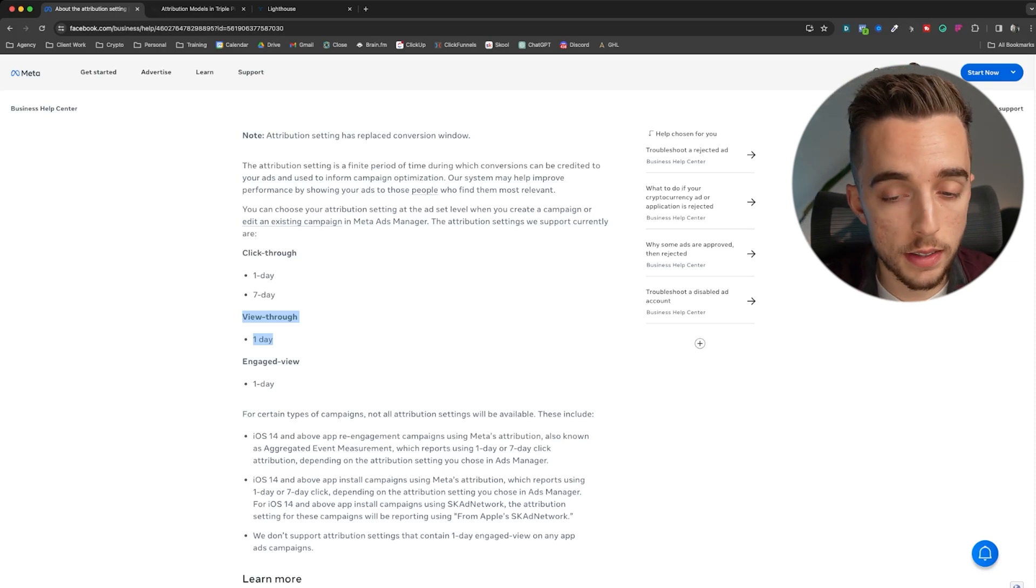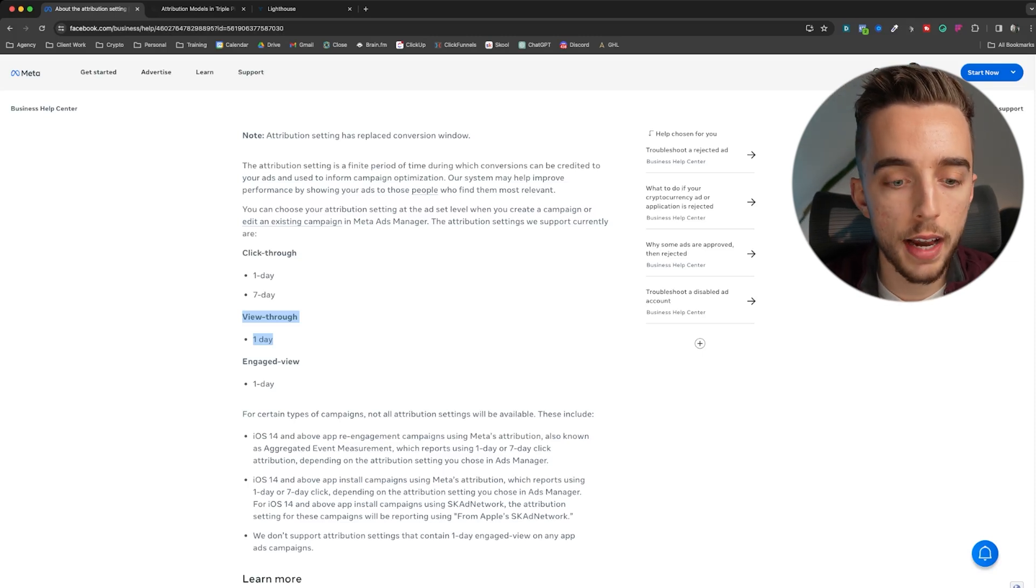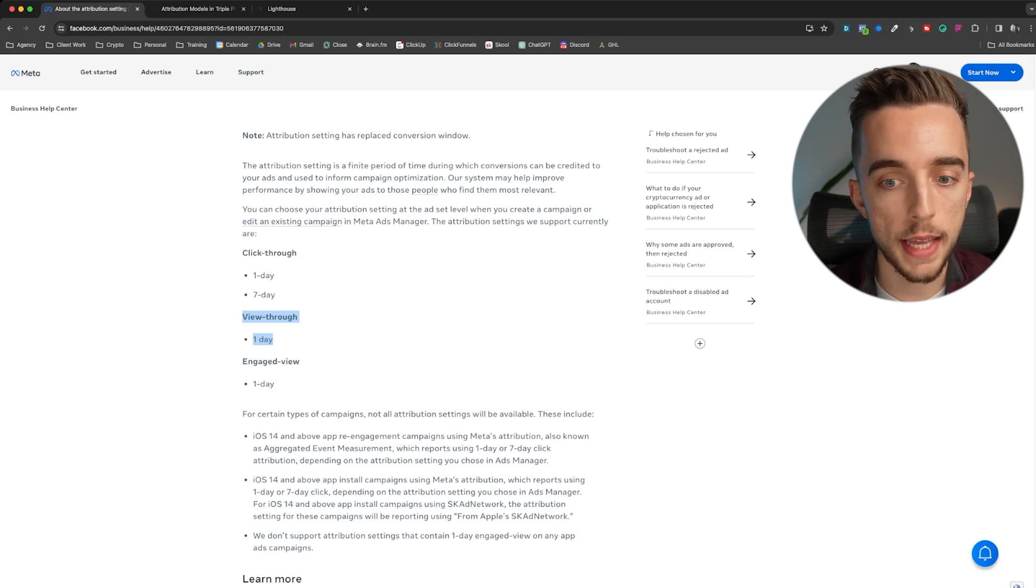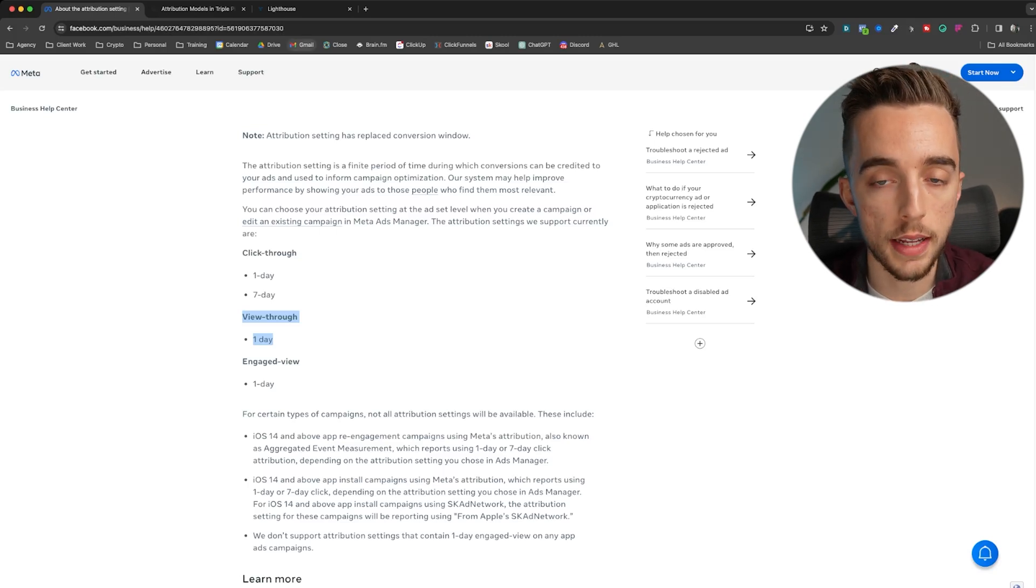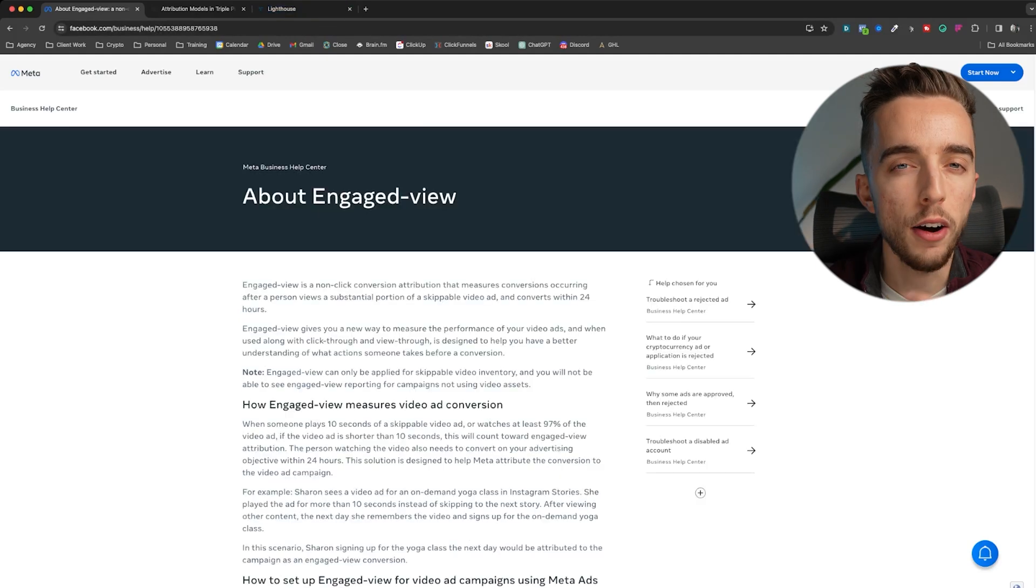Some pathways where this could happen is that I view an ad, I'm like, oh, this is interesting. Then I go and Google the brand, and then I buy from Google, which also explains the correlation that I just showed you earlier.